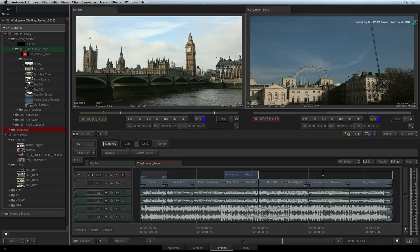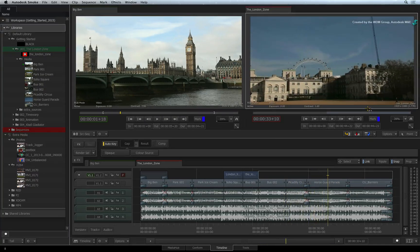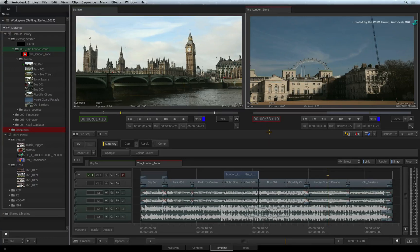A scrub bar is located below each view. Here you will find the navigation controls and the various timecode indicators with their respective buttons. Beneath the viewing area is a menu bar. To the right of the menu bar you will find the Insert, Overwrite and Replace Edit buttons.